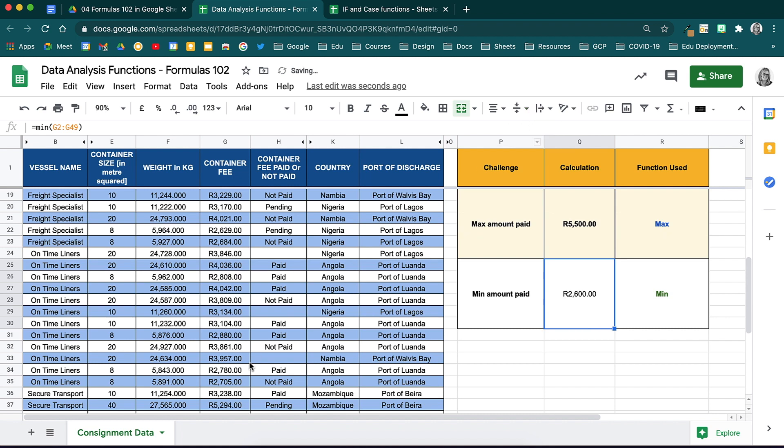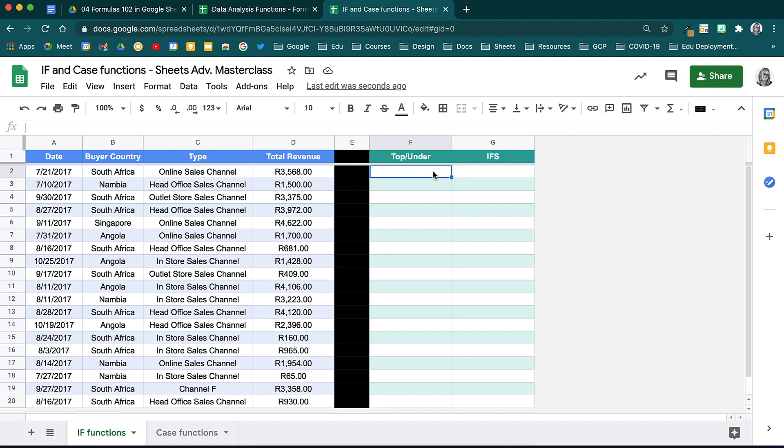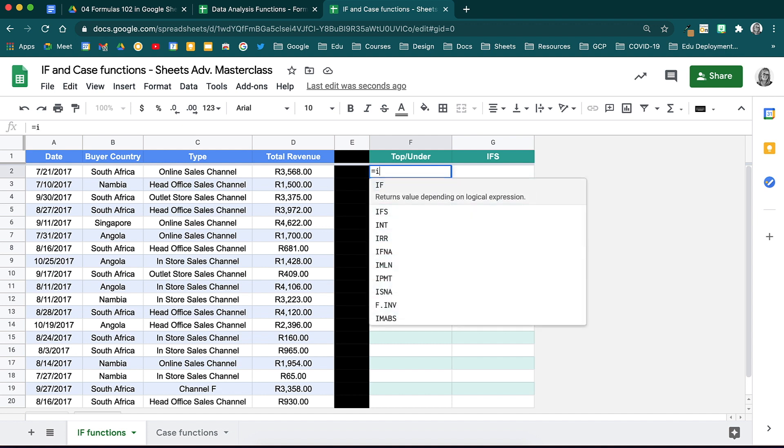Let's have a look at some other if statements. Here, we have some data where the company names and then the total revenues have been calculated for each company. We are going to use the if function here to work out some information. When you use the if function, you can return true and false values. For example, in this column we will use the if function to calculate if the revenue that has been brought in makes this client a top client or an under target client. A top client will bring in over 3000 Rand and an under target client will be anything below that. Start by activating your function and typing in if.